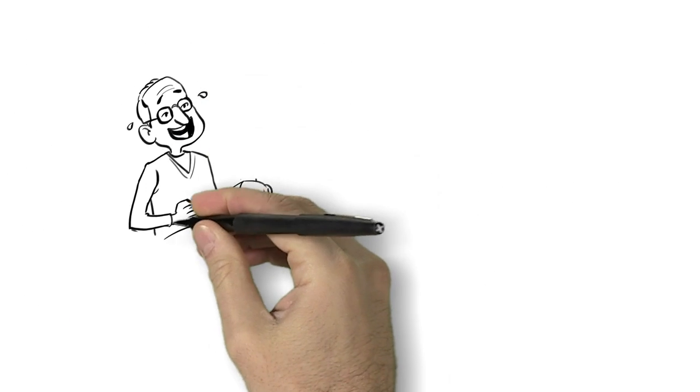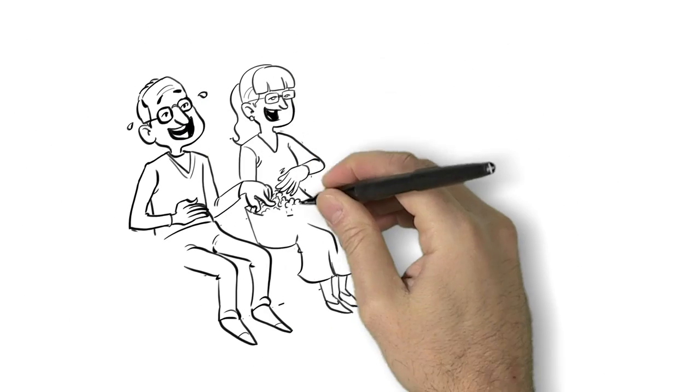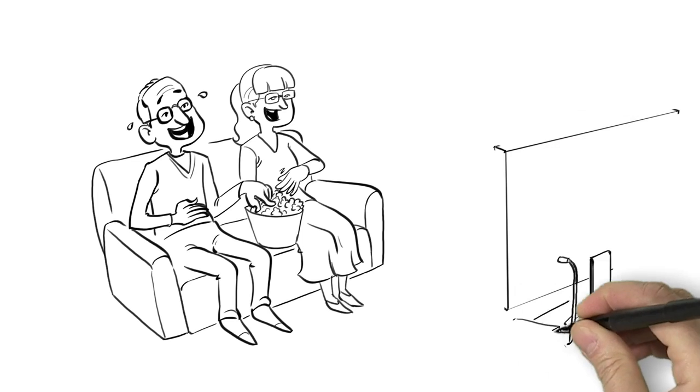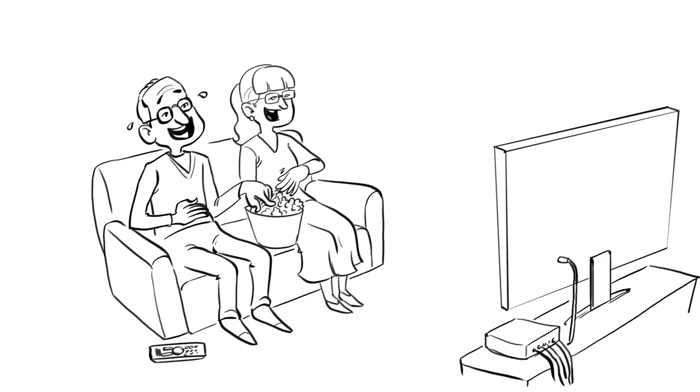Bob and Mary were amazed at all the free channels they received in high definition. All for free. All their favorite shows have never looked so great.